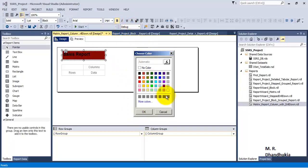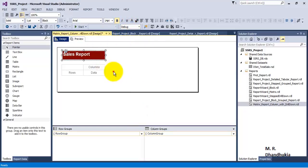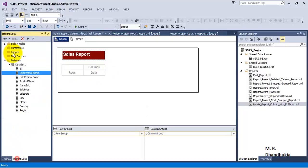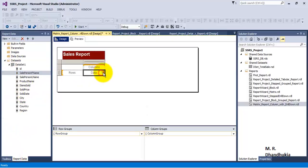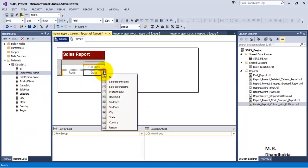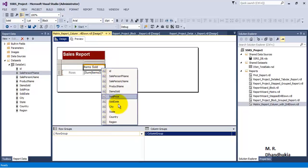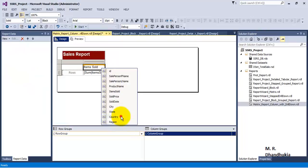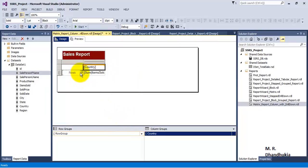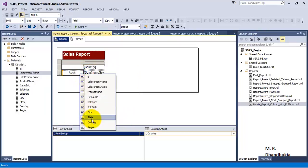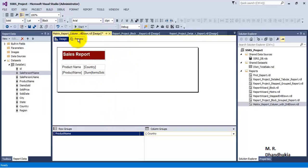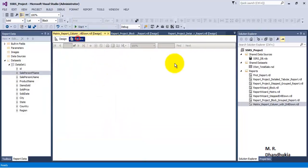In the data section we want to see item sold. In the column we want to see country, and in the rows we want to see product.